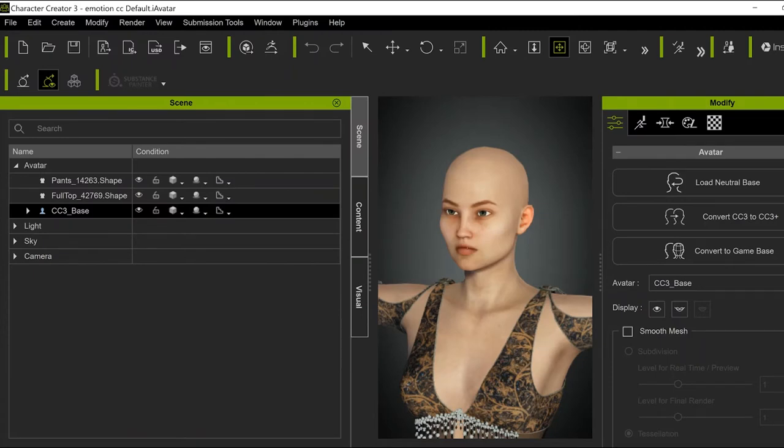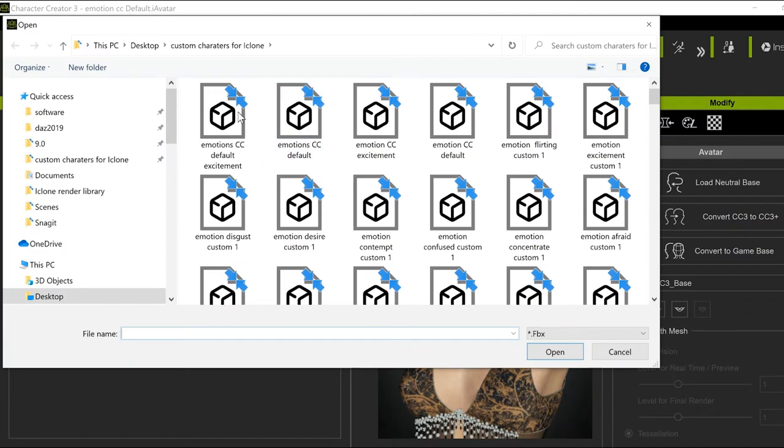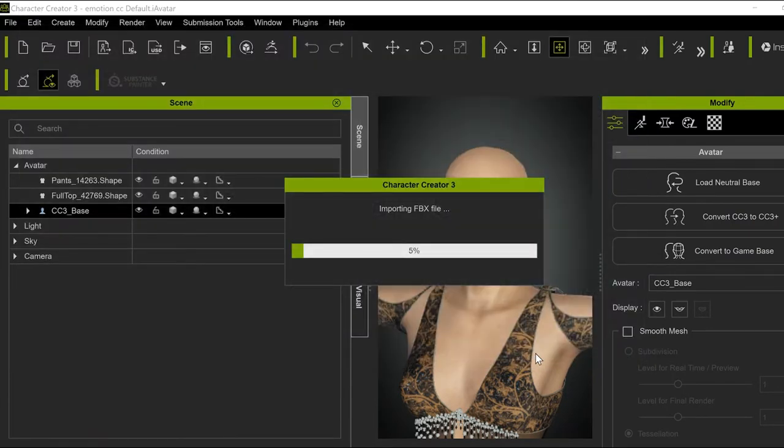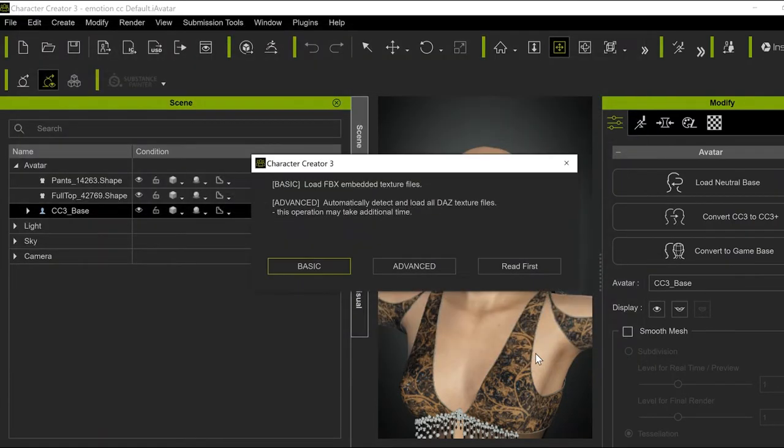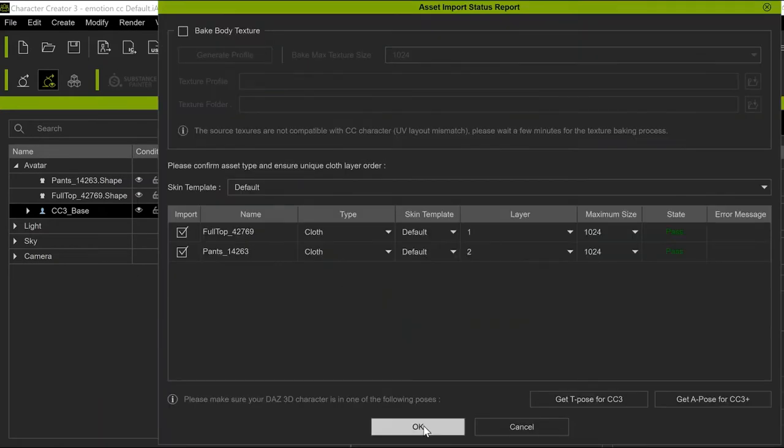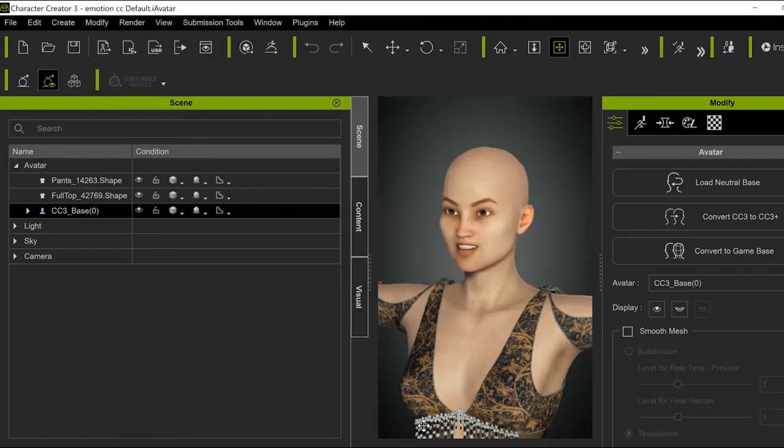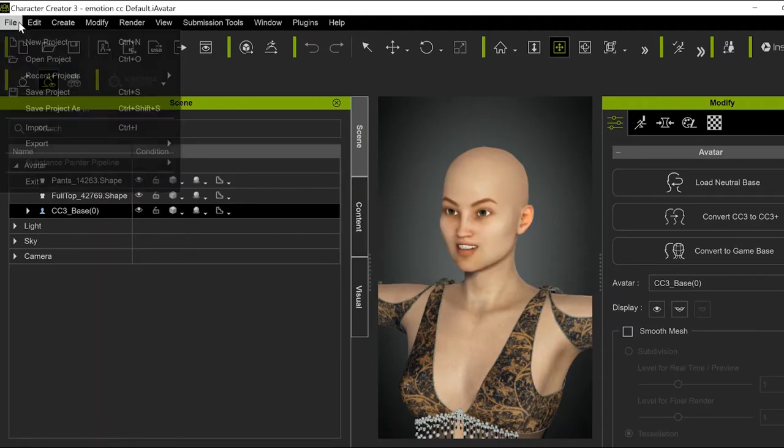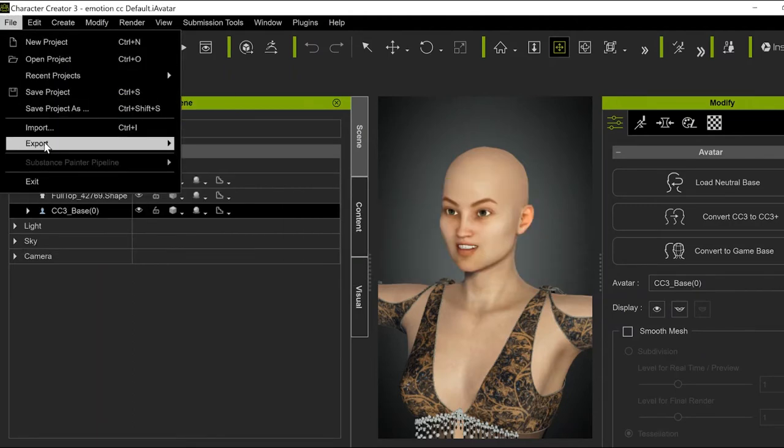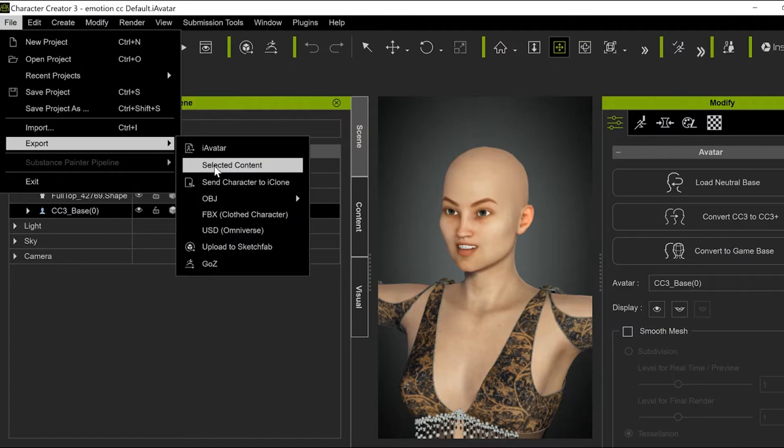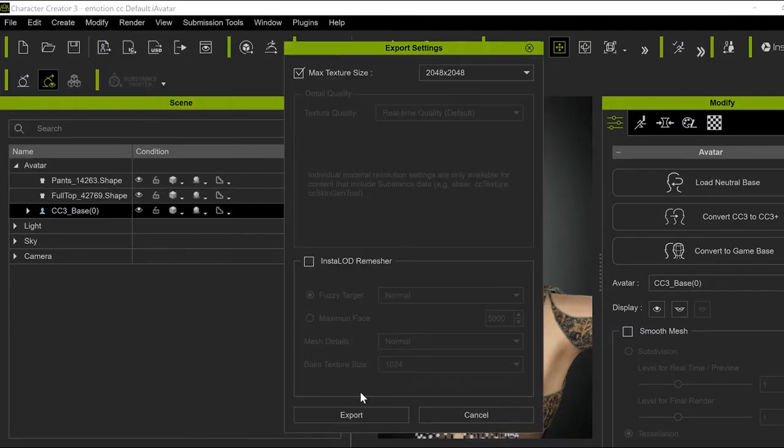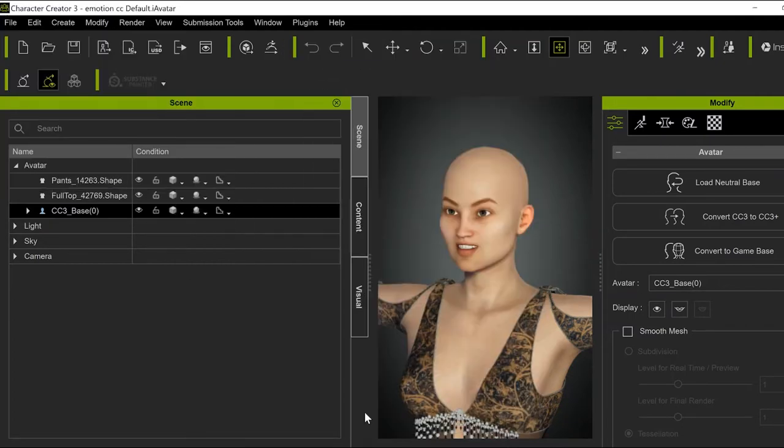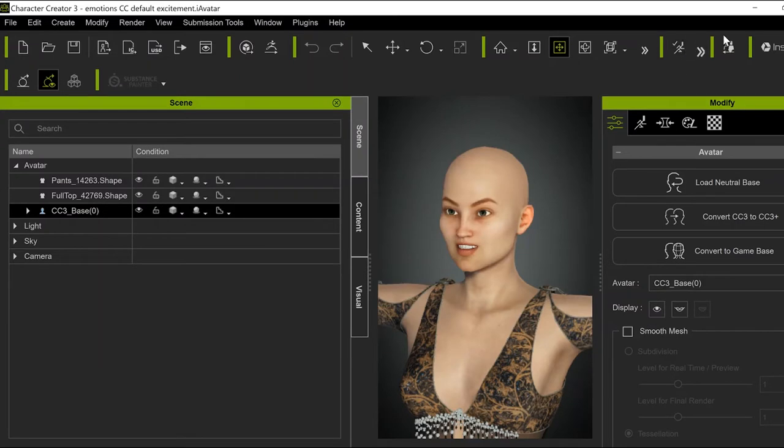Then repeat the same thing with the character that has the Emotion attached to it. And Export, and iAvatar. Give it a name.